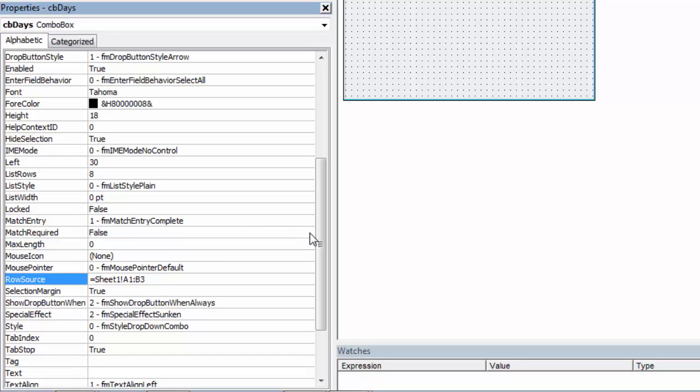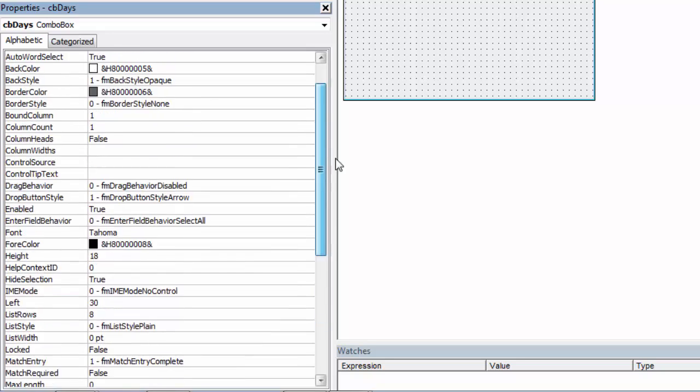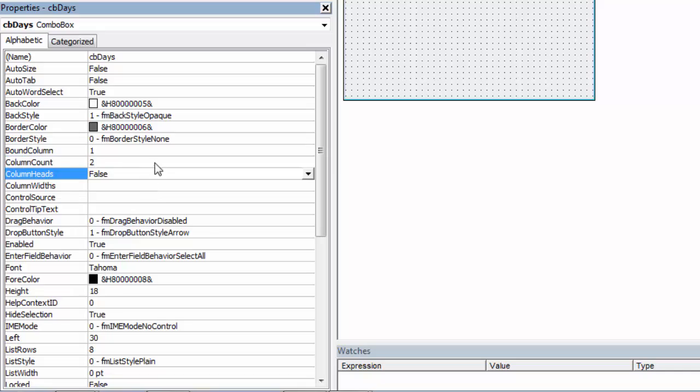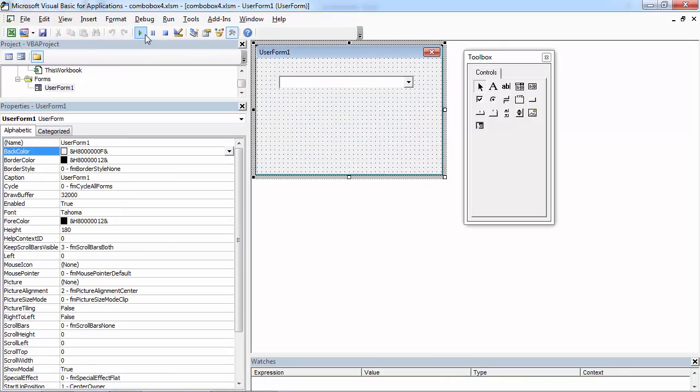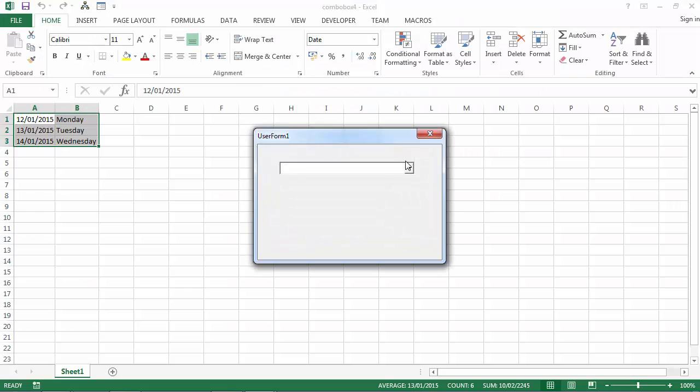And another property we need to set: Column Count. Set it to 2. And let's try it. And we've got our combo box populated.